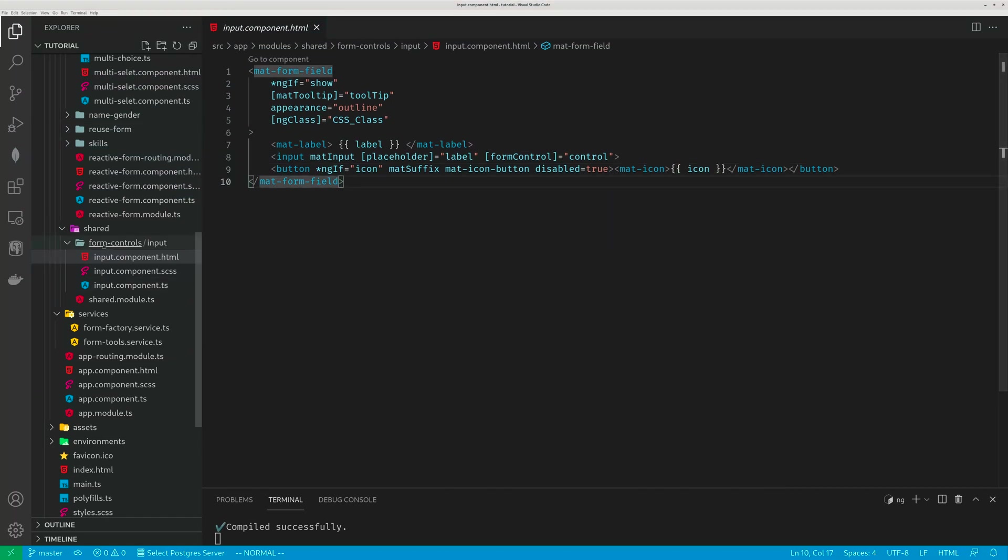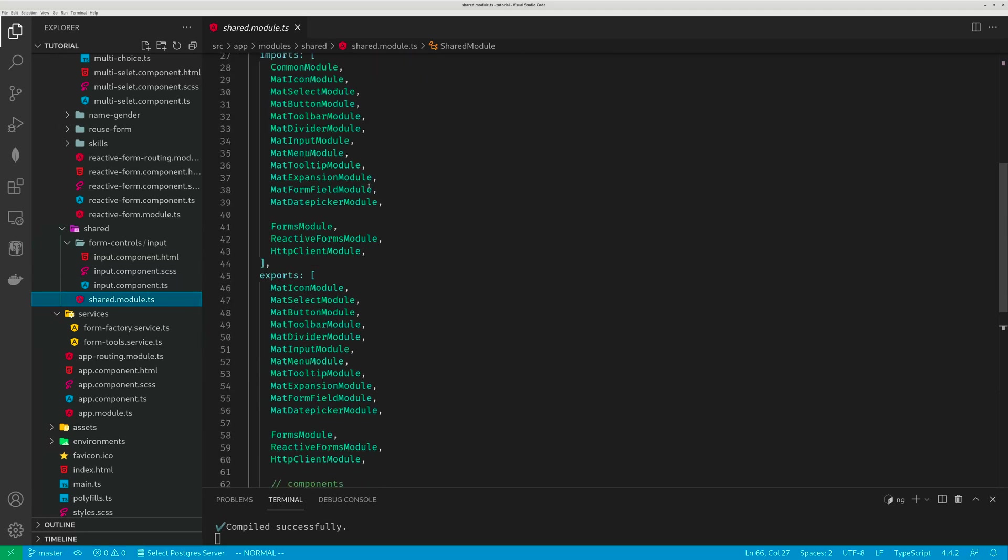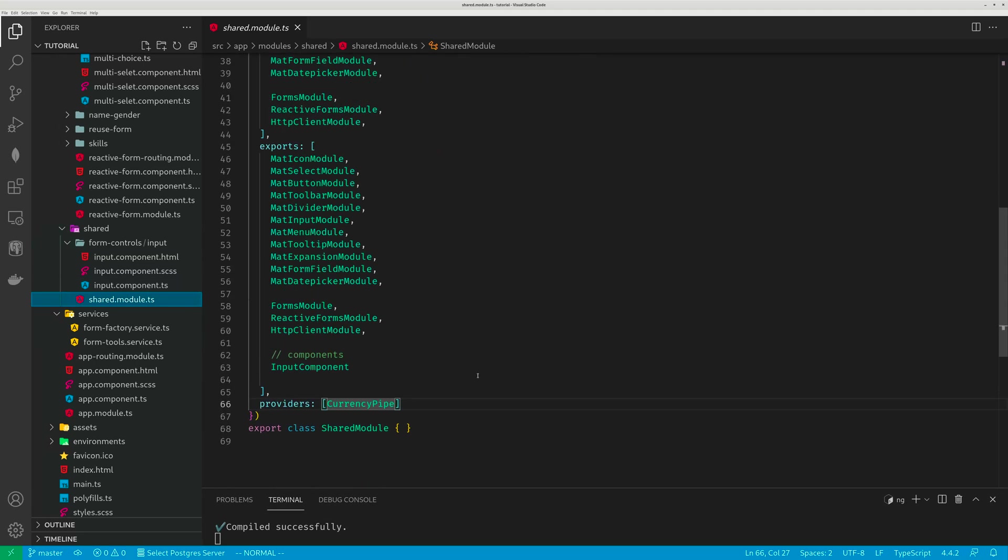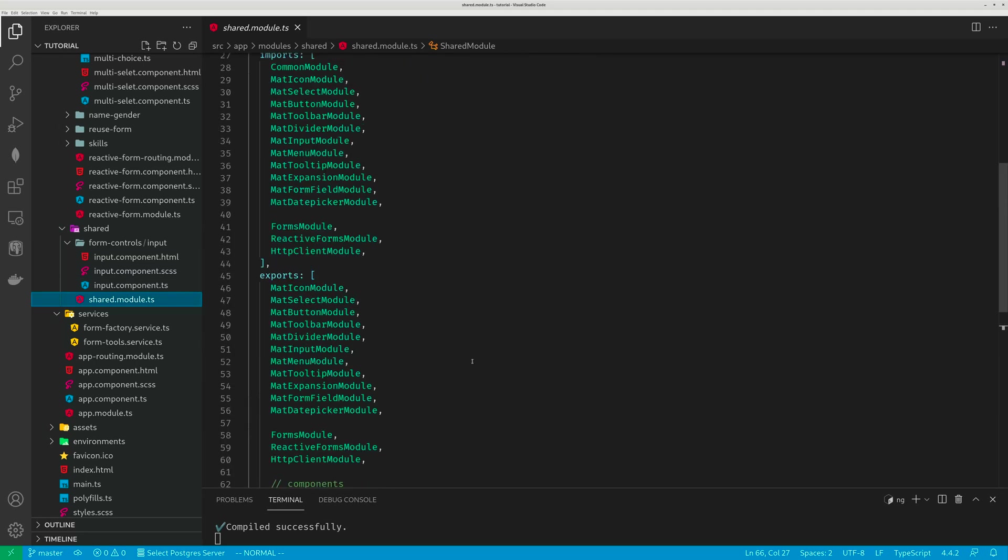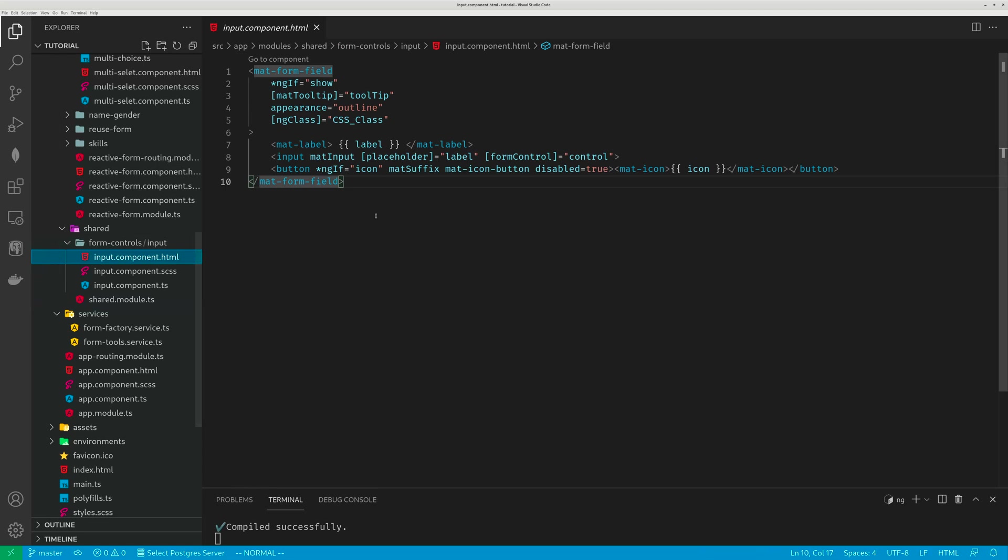So first I create this shared module. This shared module imports a whole bunch of tools and exports a whole bunch of tools. It also exports a component called input component which is this guy. See, Angular modules can export other modules or export components.